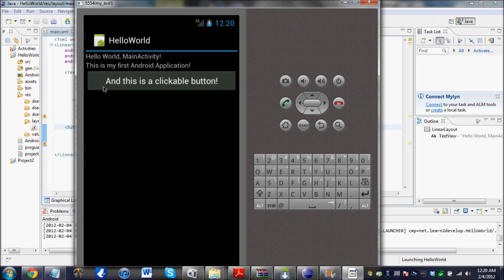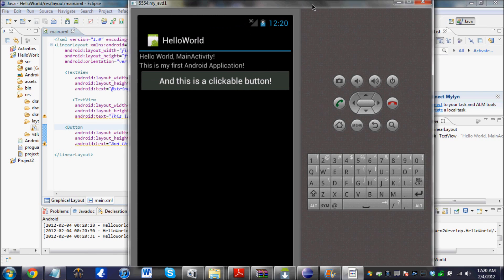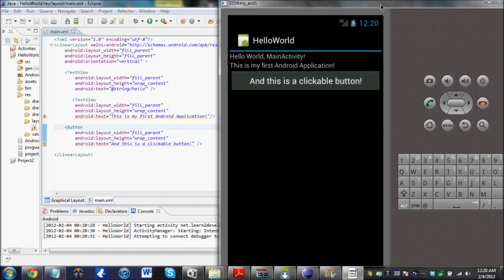And this is a clickable button. You can click this. And that's what we put in: This is my first Android application. HelloWorld MainActivity.